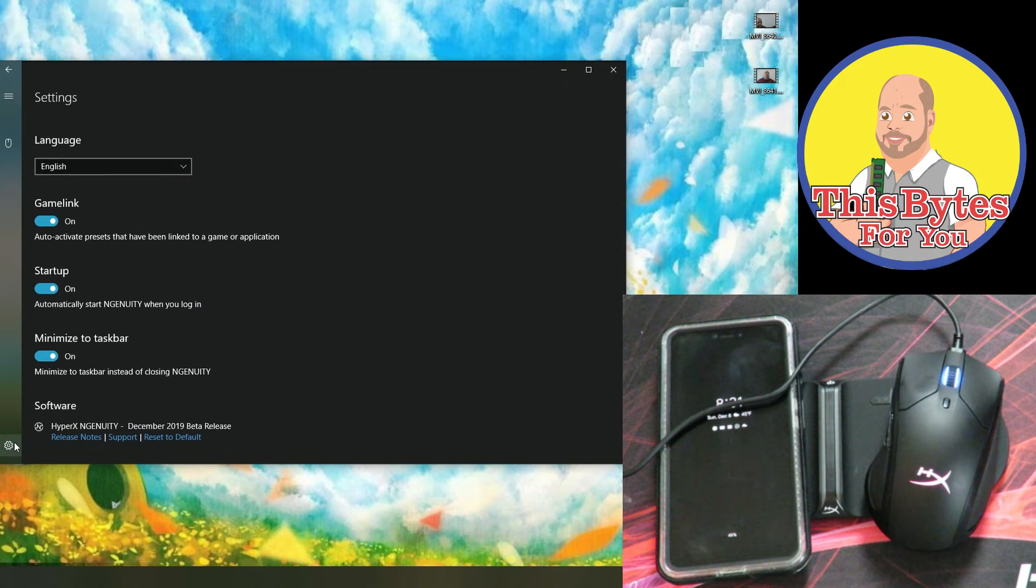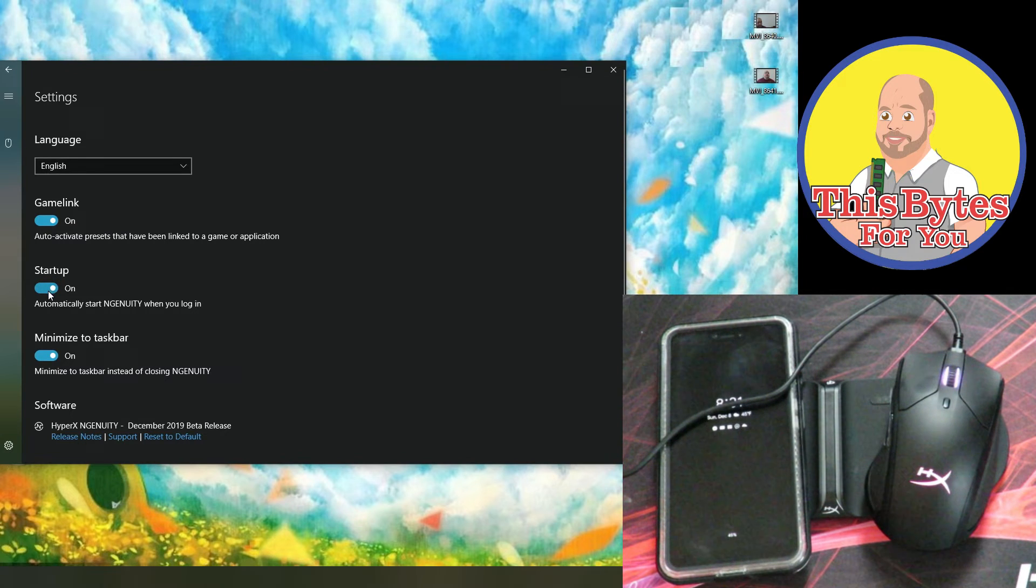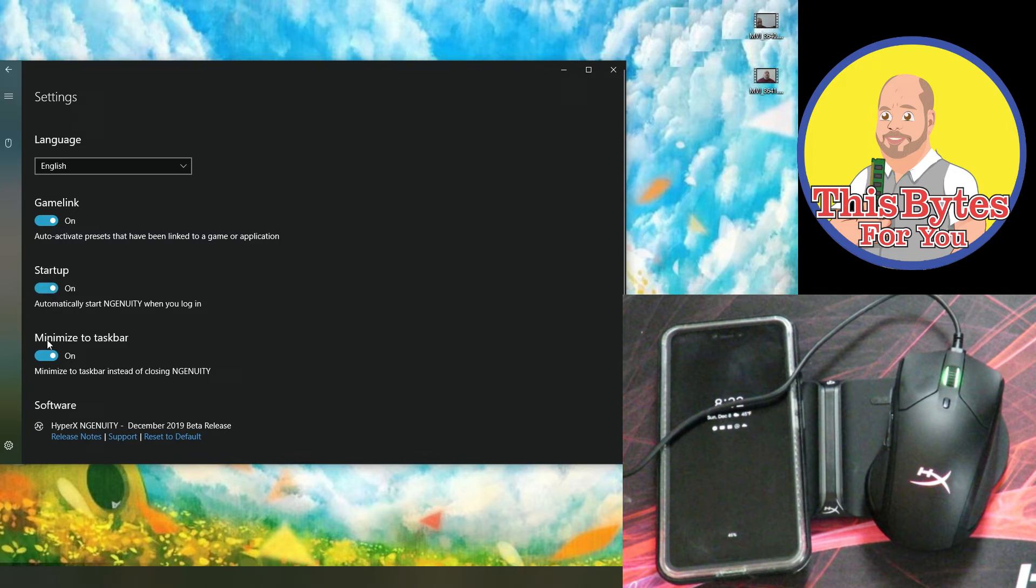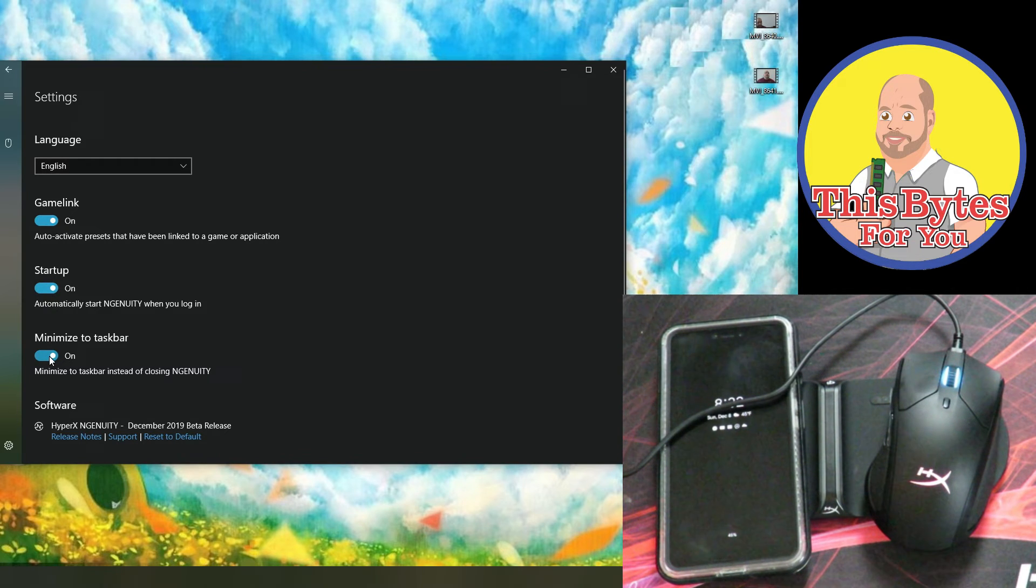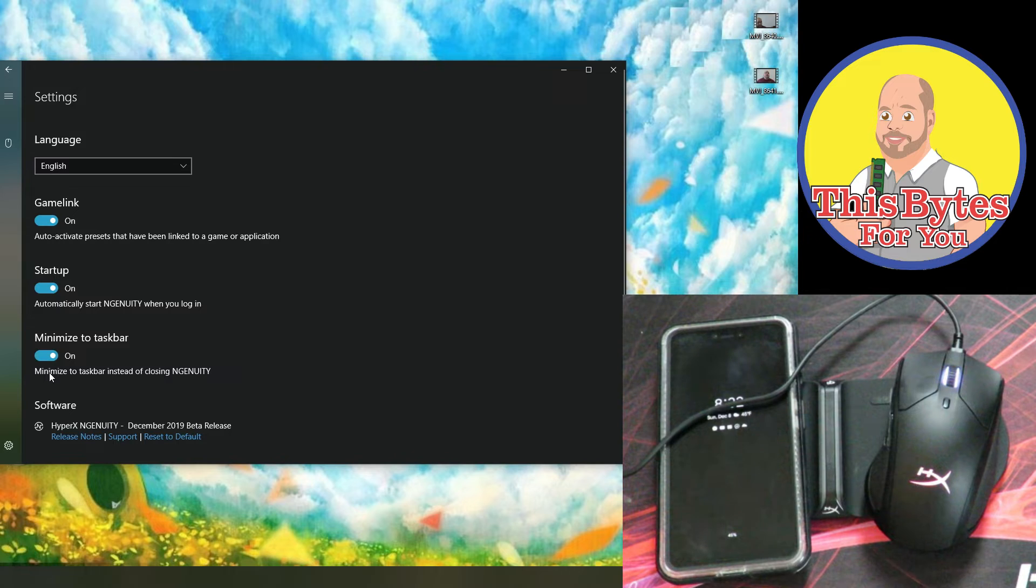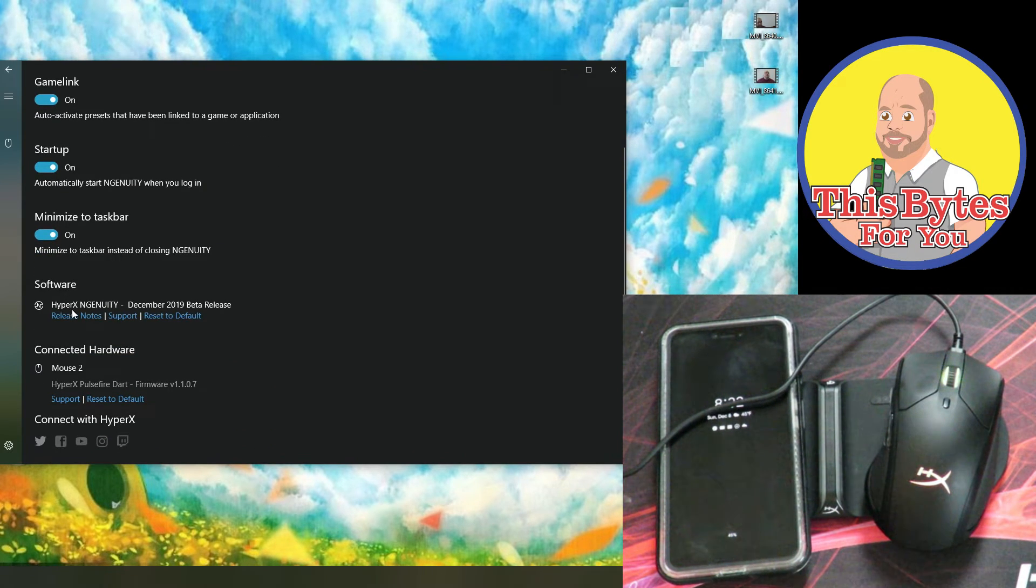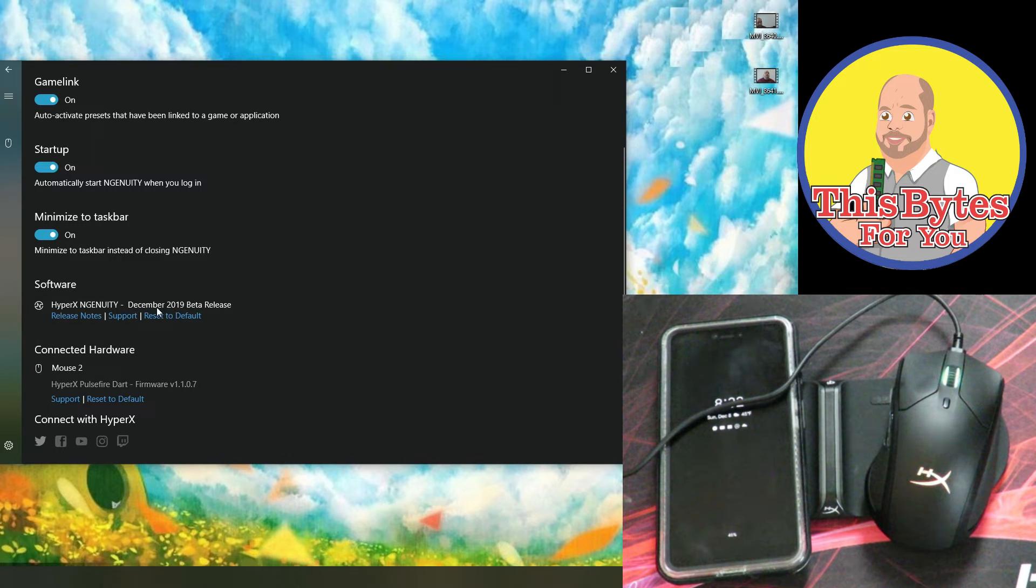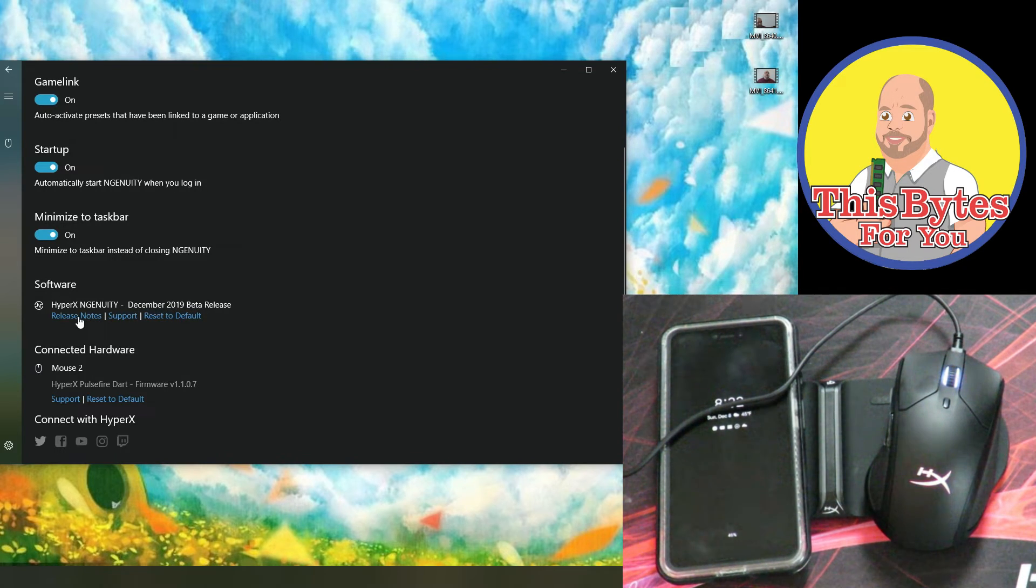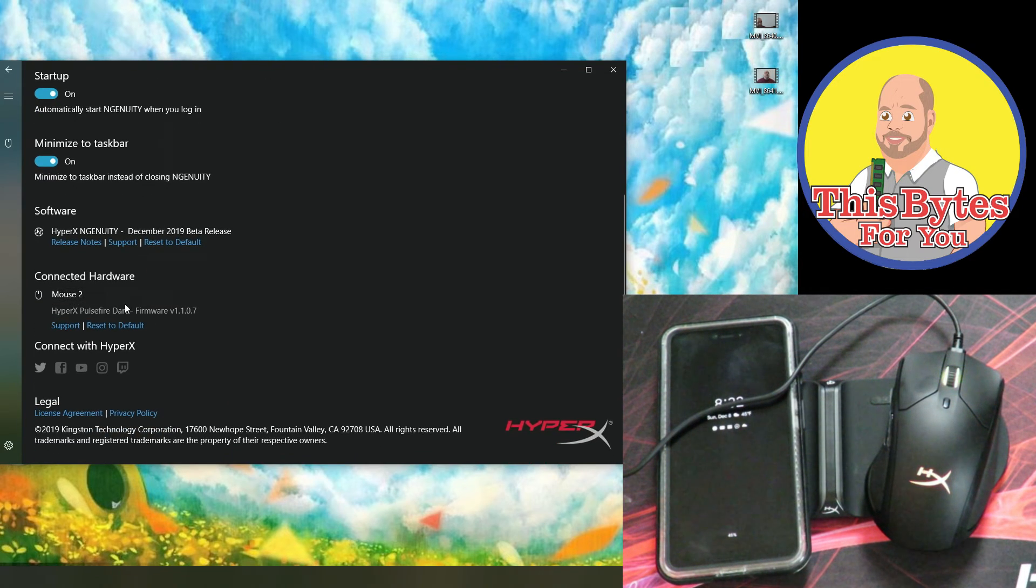Now that's going to be based off of this trigger effect right over here. Coming back over here to the gear, now startup, we can have the HyperX software start up with a machine, minimize the taskbar. So when it does start up, it's minimized automatically. Here software, it tells us that it is the HyperX Ingenuity. This release is from December 2019. It is the beta release, tells us the release notes, support and reset to defaults.